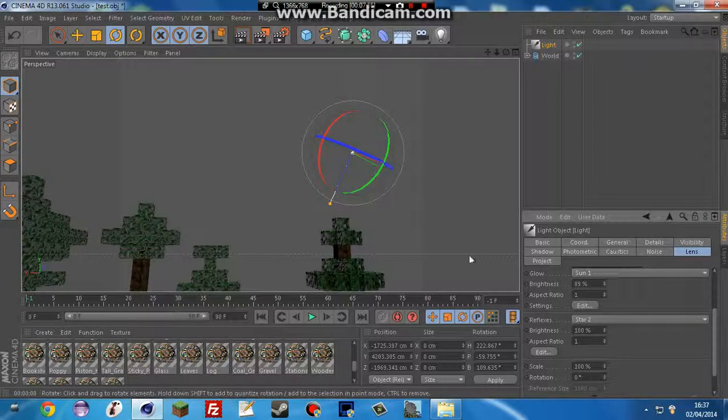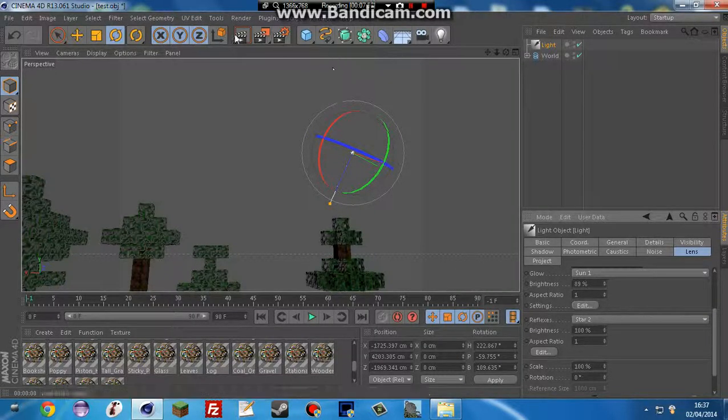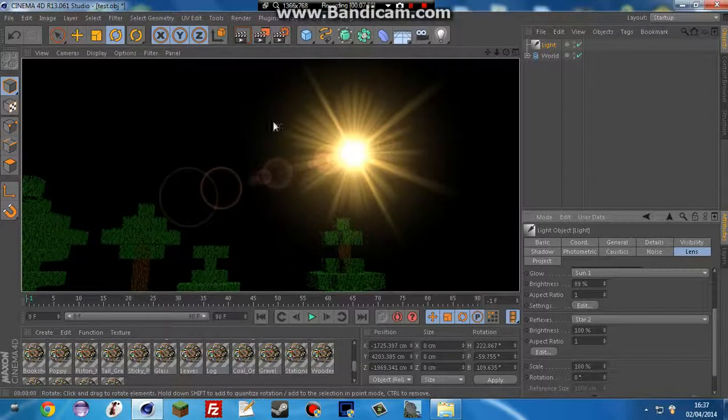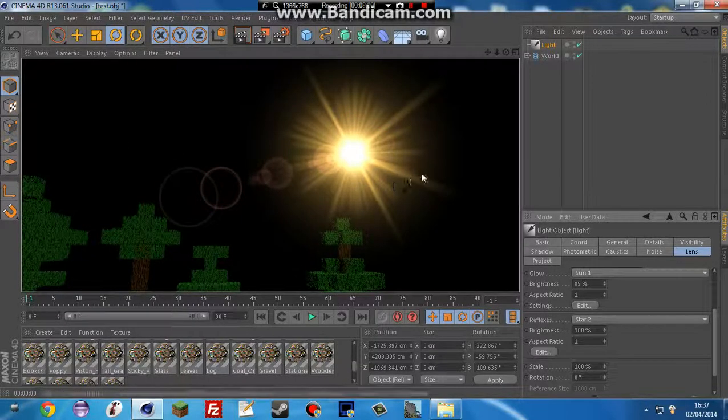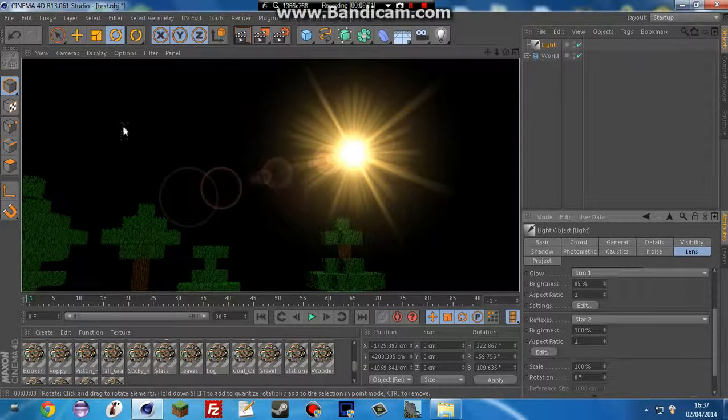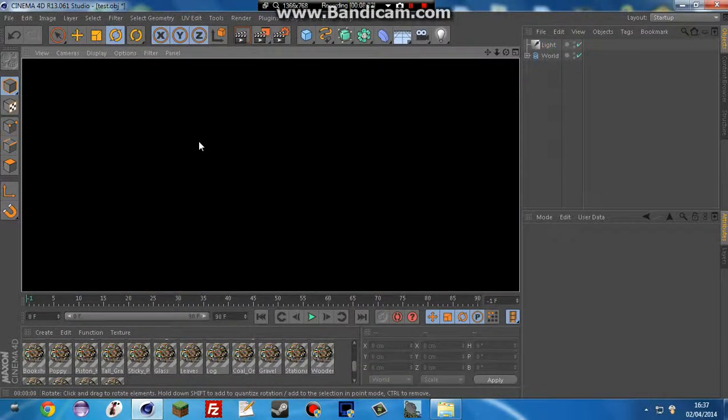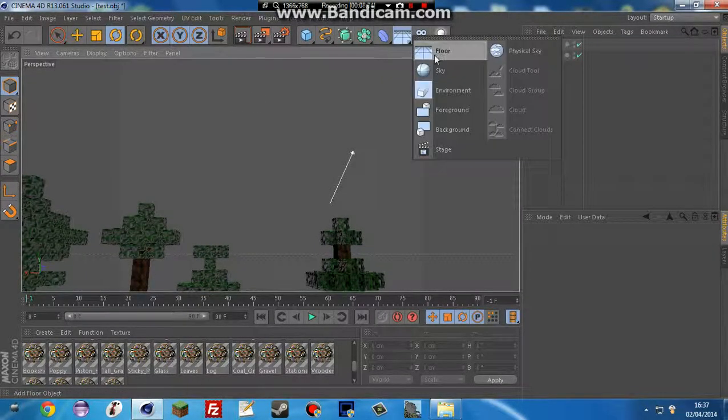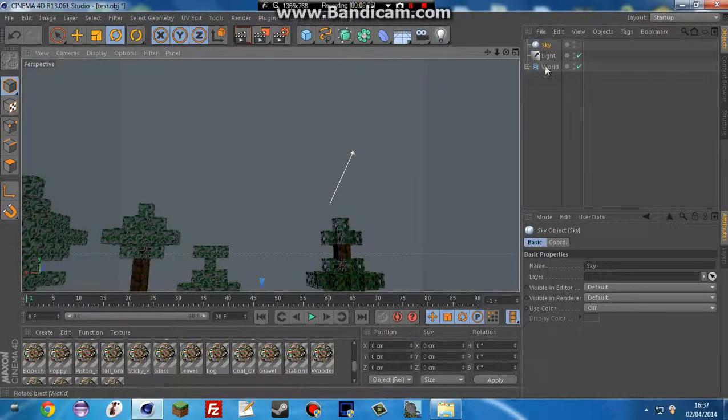And then set this to star 2. And that's just going to give it a really good effect. So if we now go like this, we can see it's the sun. But the background is black still. So we're going to import a sky.